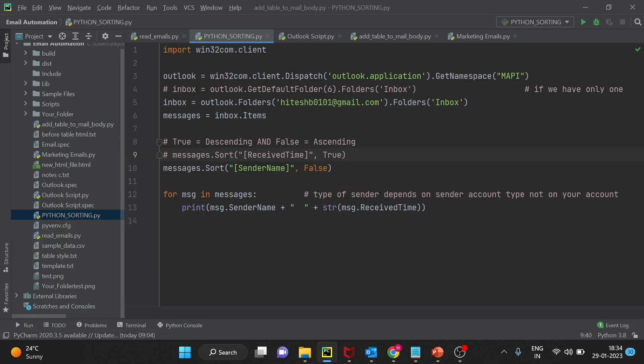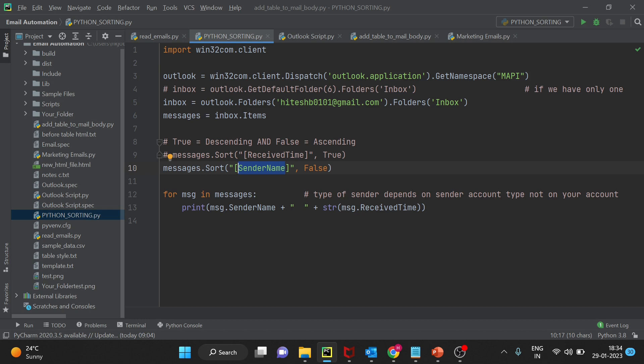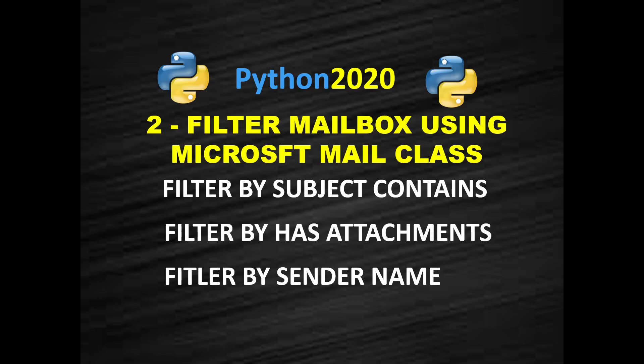I hope you understood both how to sort by received time and how to sort by sender name. You can apply more properties and use the subject also here. Based on the subject it will sort. I will leave that to you for doing the exercise. Please hit the like button to support my channel and share your feedback in comment. Pause the video here to have a look on the code. I will see you in the next video how to filter mailbox.